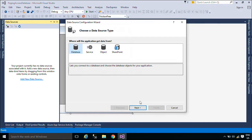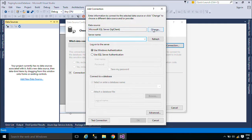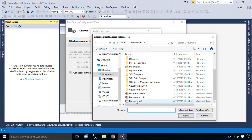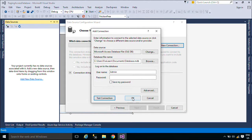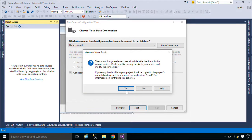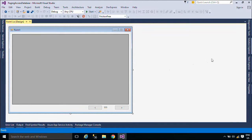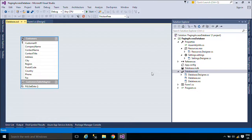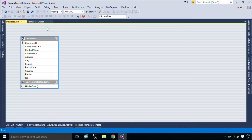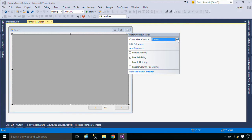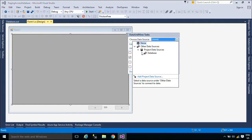Now we will add a data source to Microsoft Access Database. You can configure the data adapter that will read data from the database and fill it into the dataset. The data adapter will contain the table mapping that matches the database columns to those in the dataset.